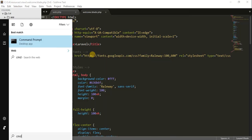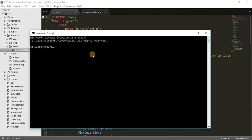Now in the command prompt, listen very carefully — when you are in the command prompt you have to go to the folder where your Laravel is installed. I have installed my Laravel 5.4 folder in C:/5.4. Now I am in that folder and I can run php artisan.